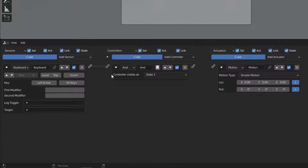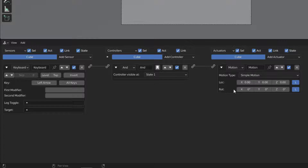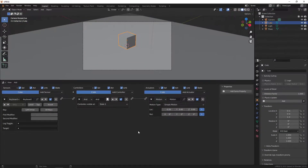Now add a motion actuator and connect the sensor to the controller and the controller to the actuator. Every time the left arrow is pressed, in the actuator's location XYZ we'll move the cube negative 0.2 units on the X axis. To run your application, press the P key.